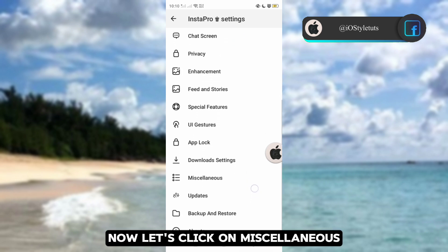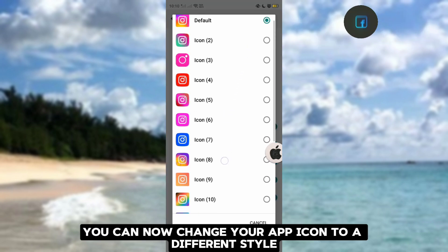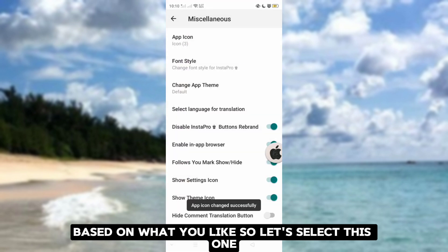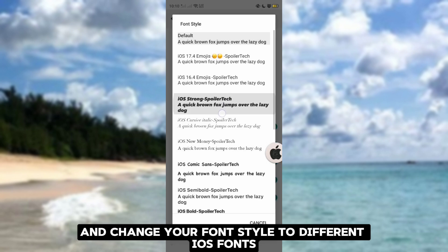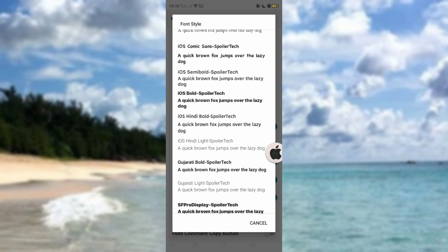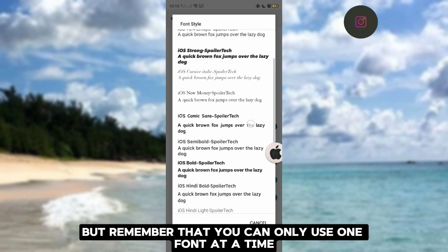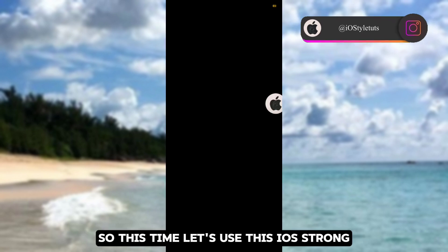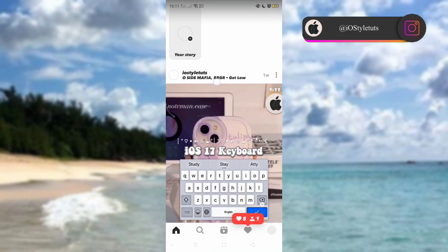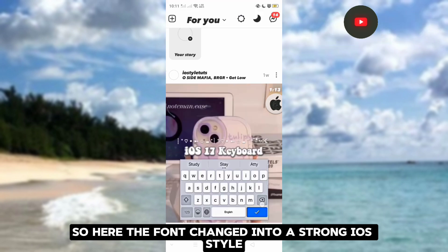Now let's click on Miscellaneous. As you can see here, you can now change your app icon to a different style based on what you like. You can also change your font style to different iOS fonts. Remember that you can only use one font at a time. Let's use iOS Strong and then restart the app to save font changes. The font changed into a strong iOS style.